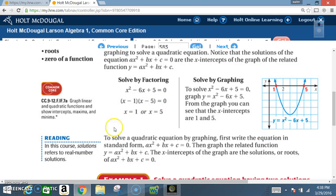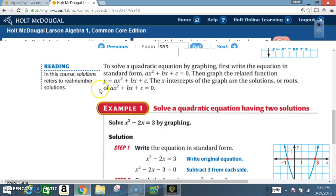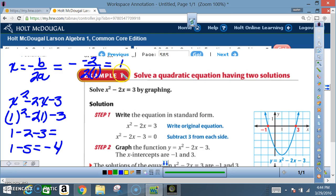These are also called zero values. To solve a quadratic equation by graphing: first, write the equation in standard form ax² + bx + c = 0; then graph the related function y = ax² + bx + c. The x-intercepts of the graph are the solutions, or roots, of ax² + bx + c = 0.